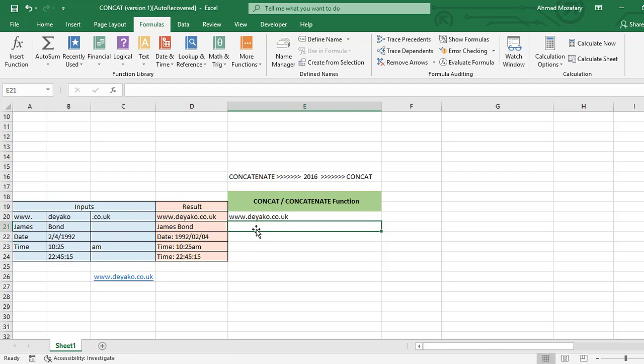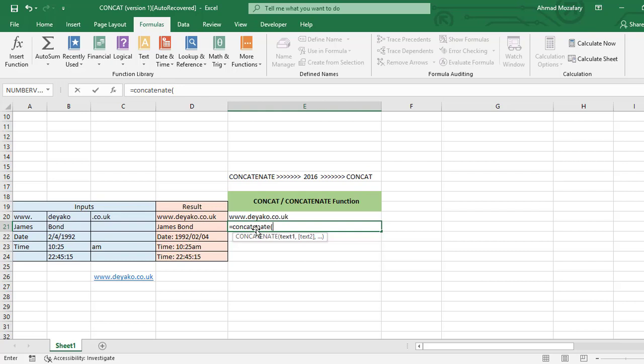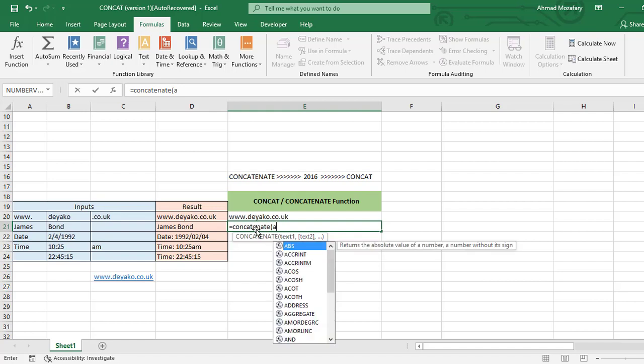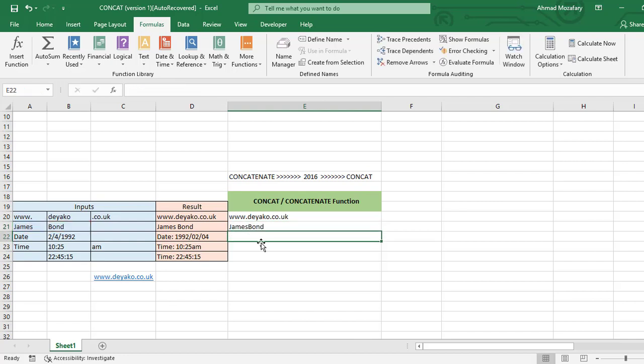We can use it here. A21, B21 and we have James Bond together here. But we also want to add a space between James and Bond, between first name and last name.